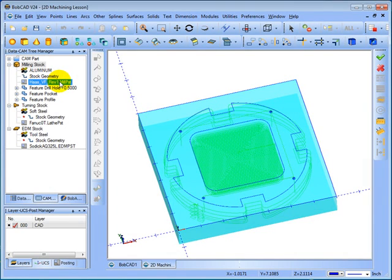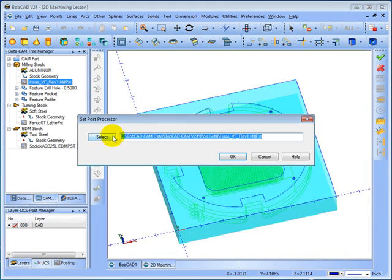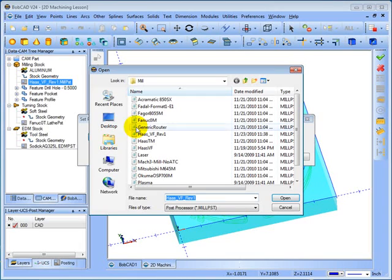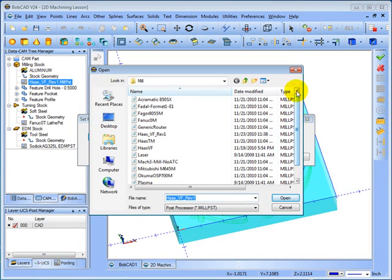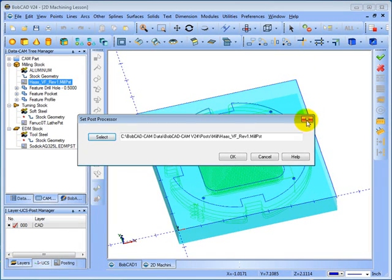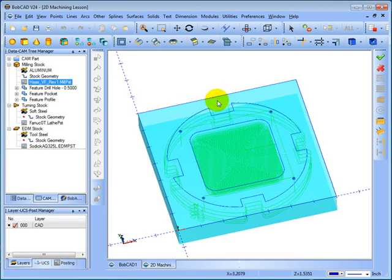Now let's say that we wanted to change this post processor. We can right-click, go to Edit, then click on Select and select from our list of installed post processors. In this case though, we're going to go ahead and use the Haas VF Post.